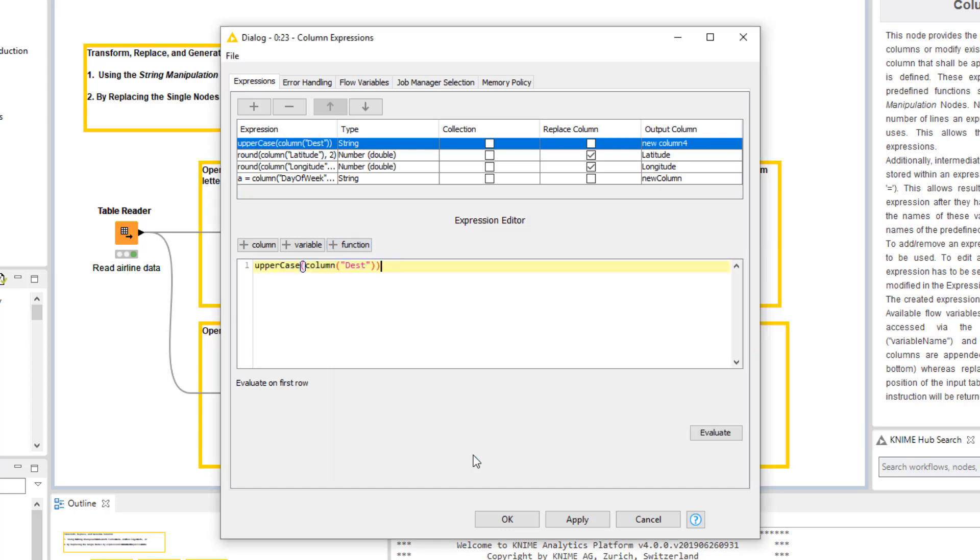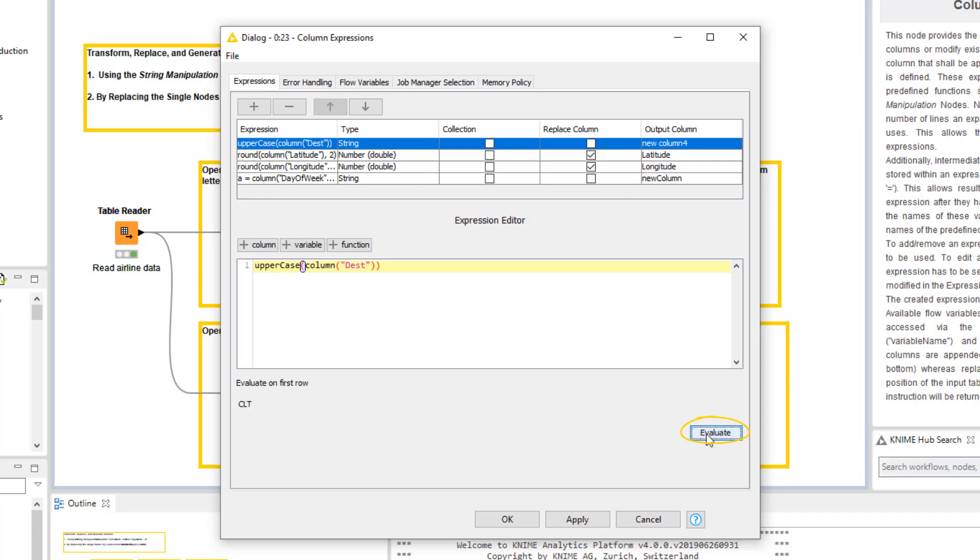We can check that the expression does what we expect by clicking this Evaluate button. Now, here below, we see the output of the expression for the first row in the input table.